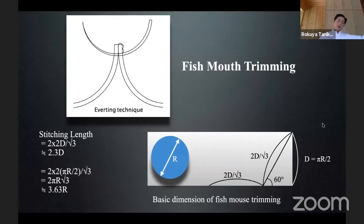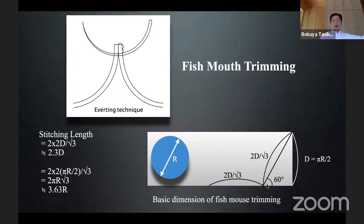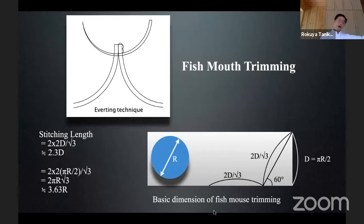Another important principle is the fish-mouth trimming. At the end of the donor, I always cut the donor wall at a 60-degree oblique cut with the same-length cutting up. This length can be calculated: the length is two times the shrunk diameter divided by root three, so this total length is four times the shrunk diameter divided by root three — approximately 2.3 times the shrunk diameter.